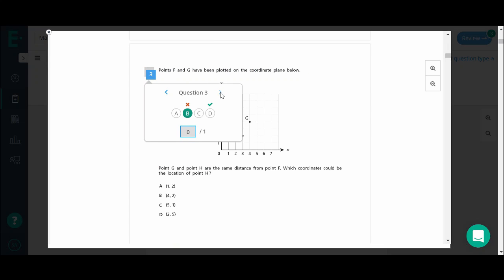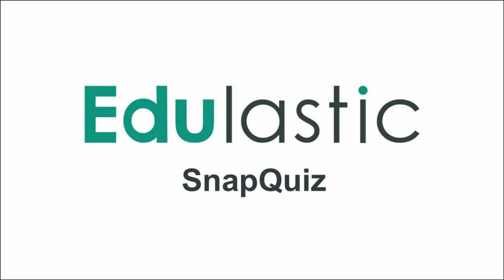With SnapQuiz, educators can save time and quickly upload documents to create digital auto-graded assessments. Log into your Edgelastic account to try it out for yourself.